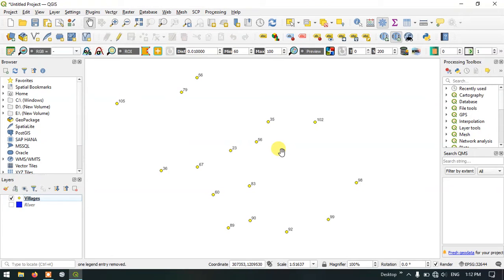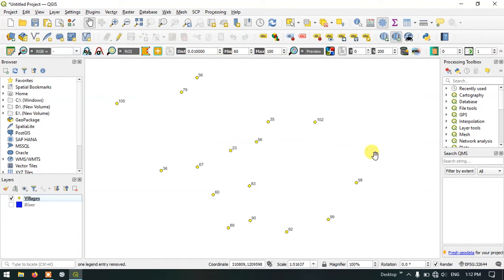Welcome to Terra Spatial. In this video tutorial I will be showing you how to create a point buffer in QGIS. You can see on the screen these are the locations of villages.